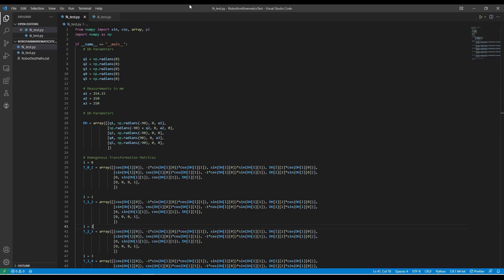I implemented the kinematics in Python since it's fairly easy to compute using the NumPy library. I started with the forward kinematics since it'll be needed to not only verify my inverse kinematics solution but also solve for the angles of joints 4, 5, and 6 in the future.